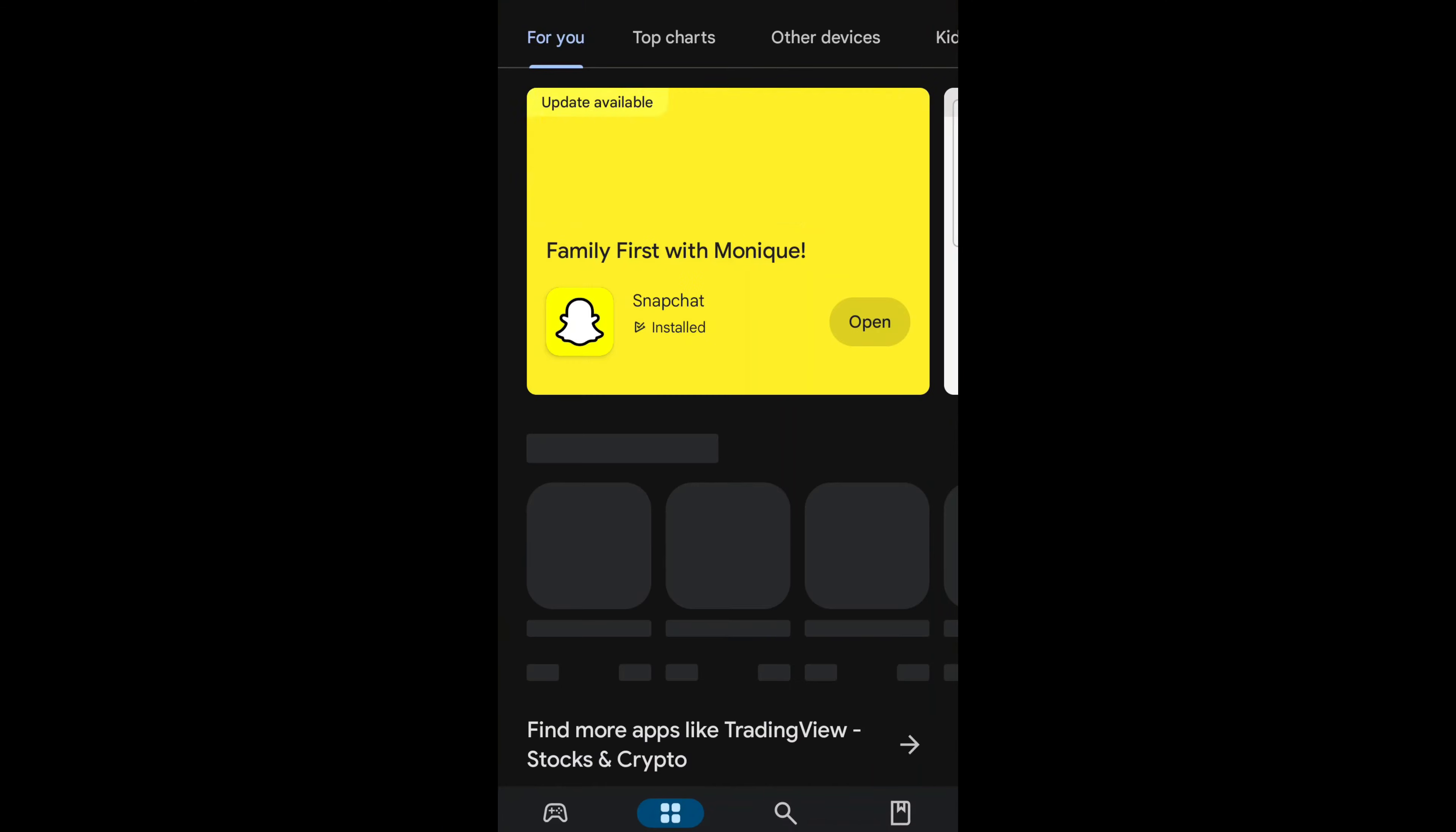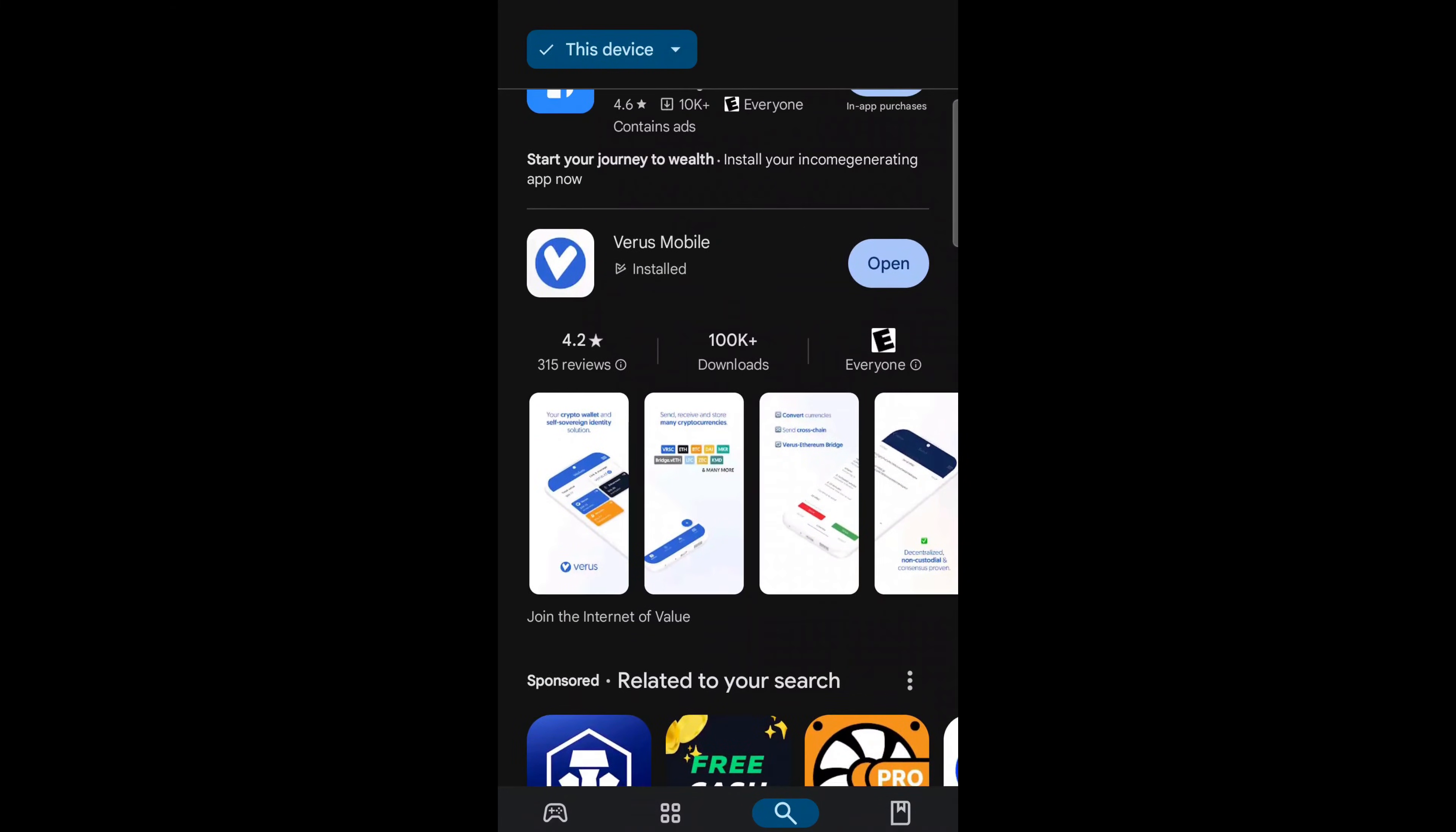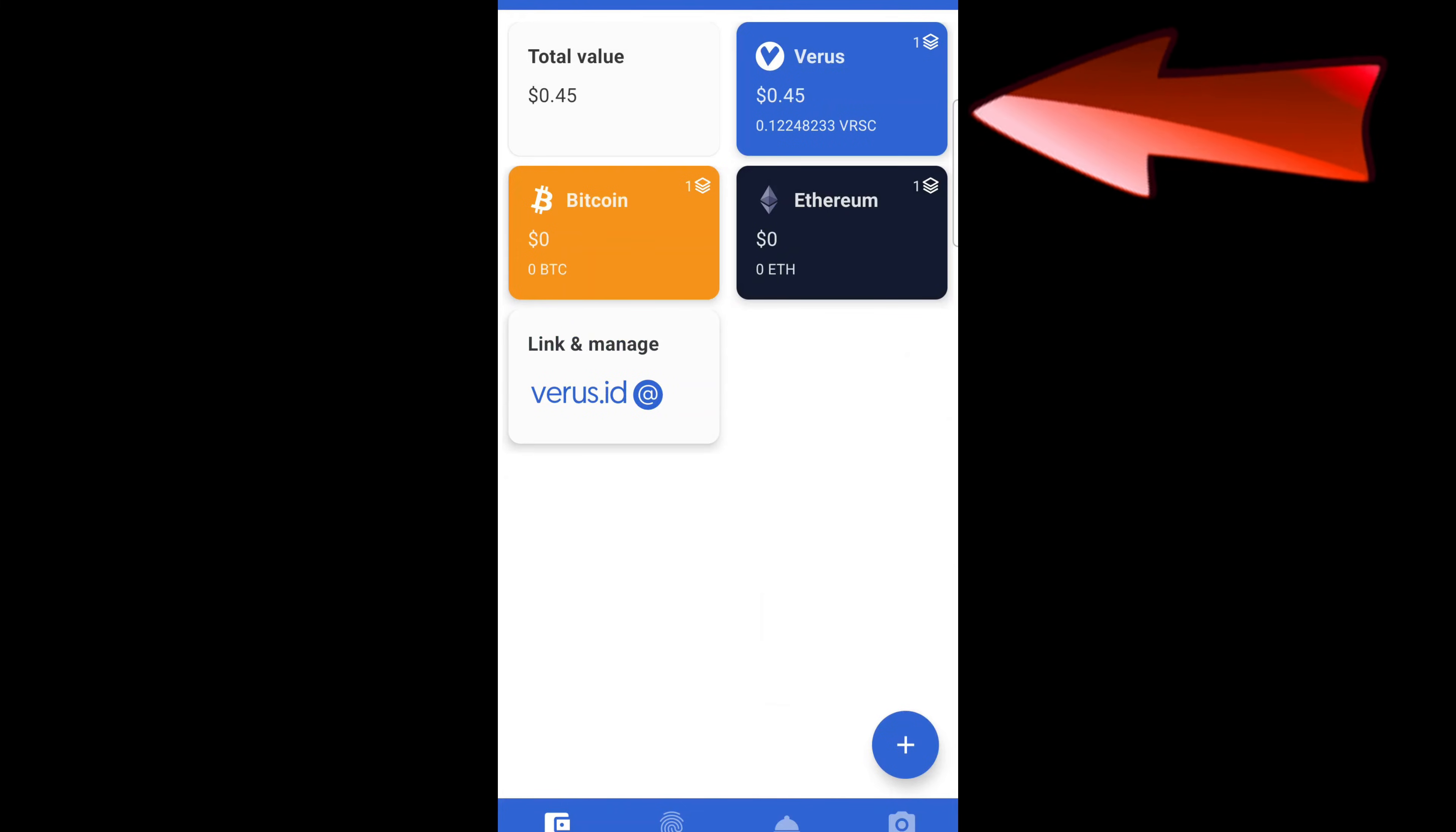So first up, you'll need a Verus wallet, which can be obtained by downloading the app Verus Mobile on the Play Store. I did this on my personal phone so I can easily manage my balance. Once downloaded, follow the setup instructions and you will have a functioning Verus wallet. This is where you will receive your mining rewards.